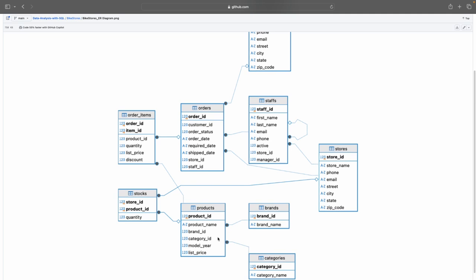You can also see the different primary keys as well as foreign keys. So what is a primary key? It's a unique identifier for the table. So for the order items you can see that the order item ID is a primary key. And then for the staffs you could also see that the staff ID is a primary key. For the stores the store ID is a primary key.